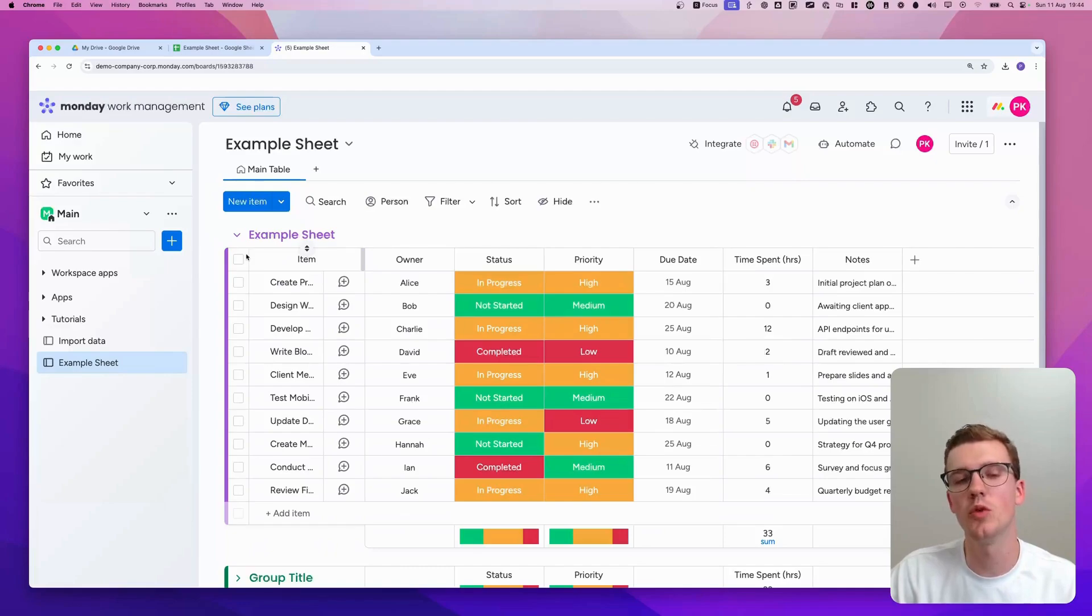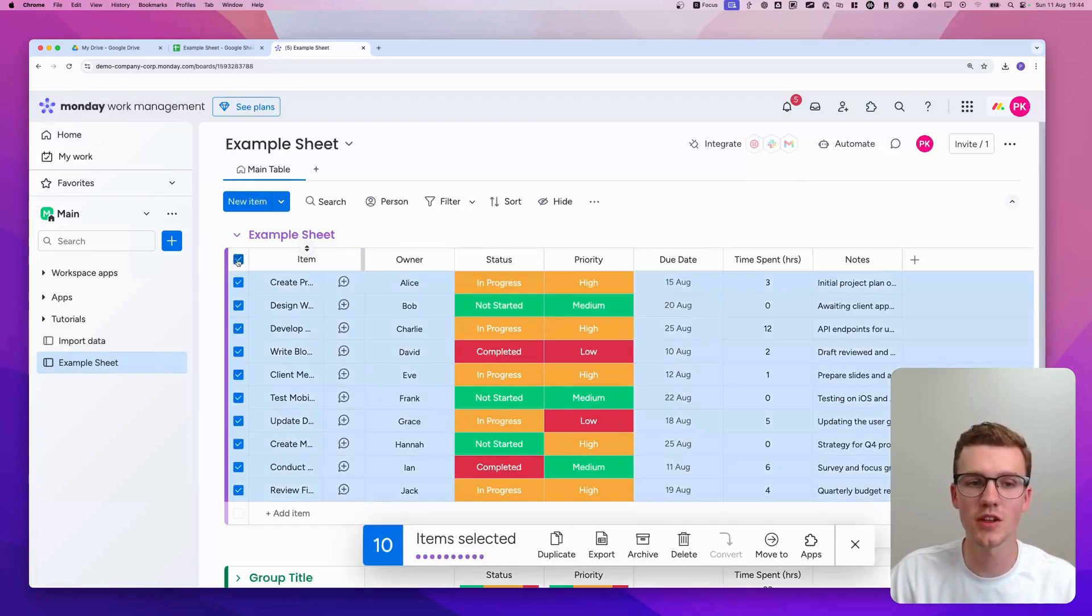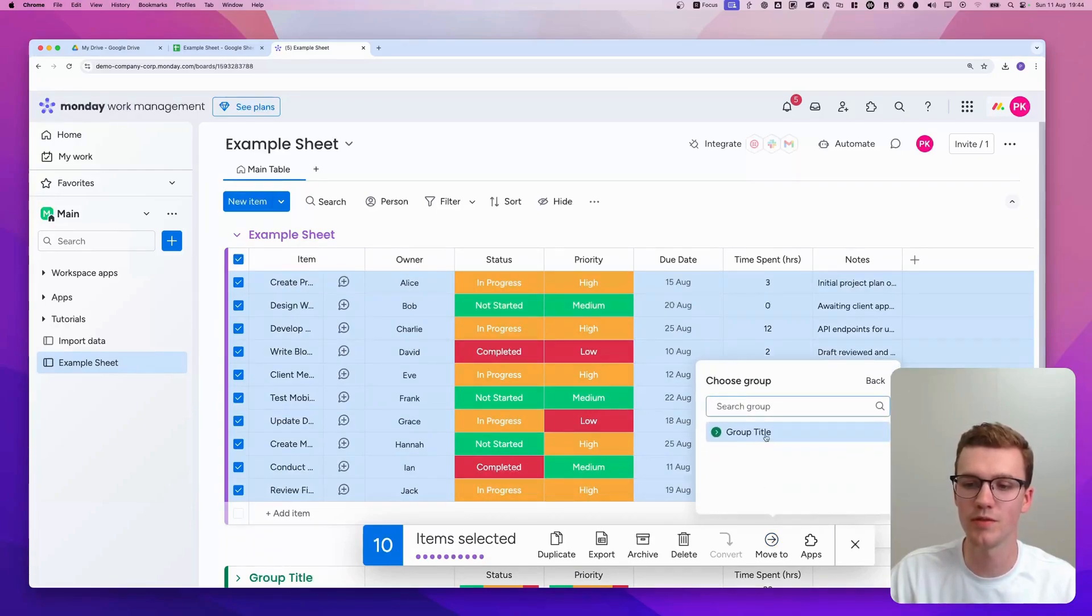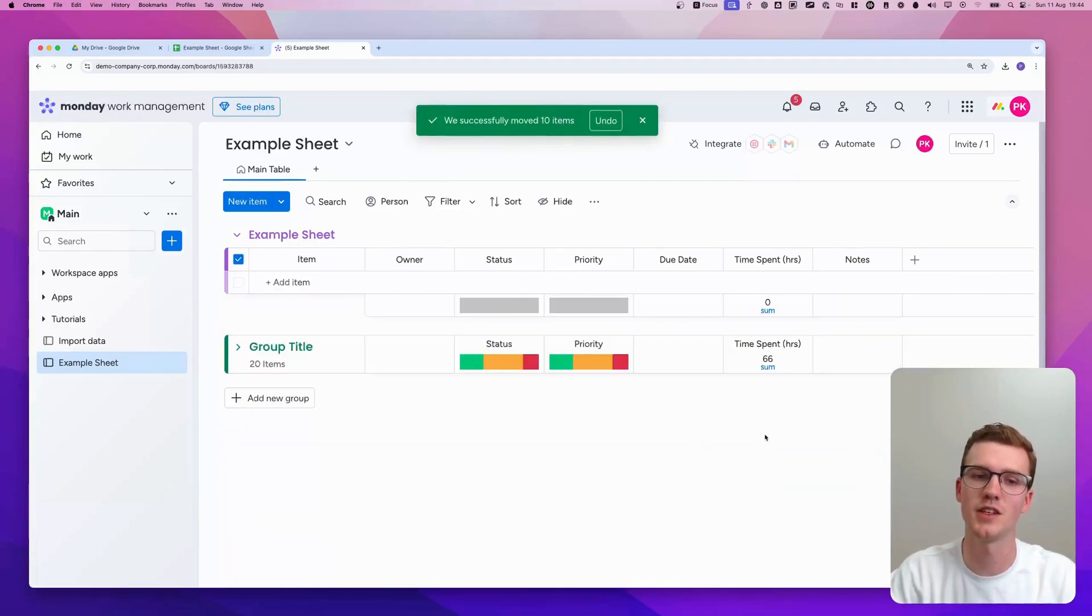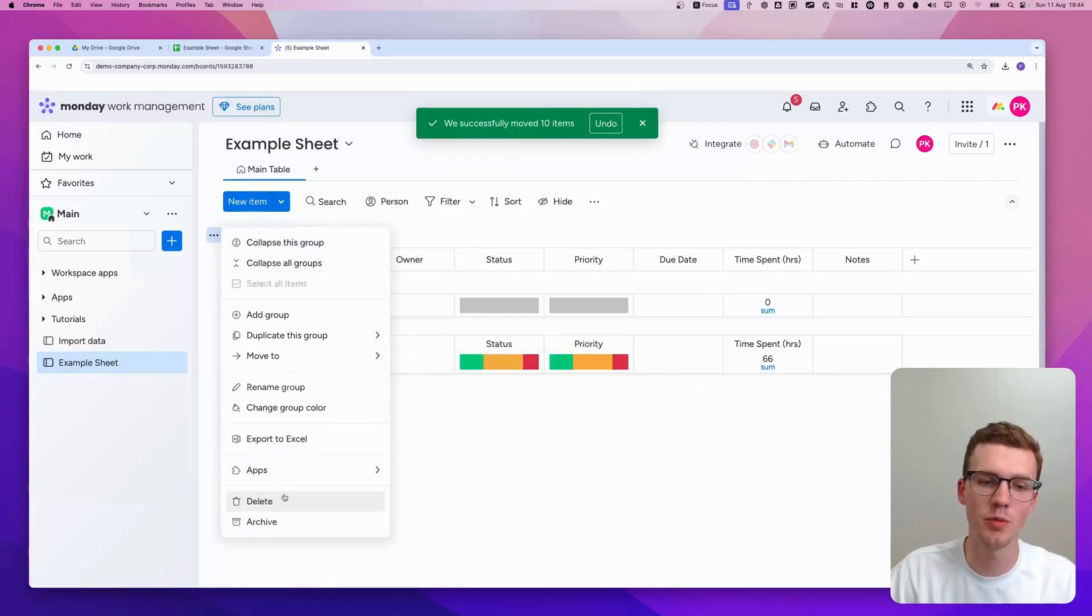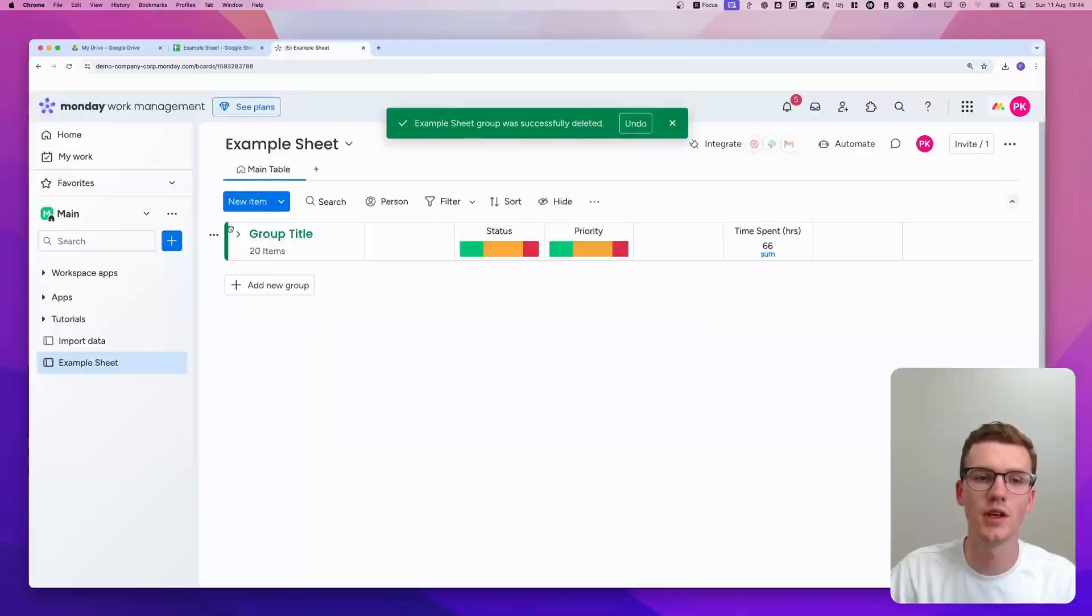If you want to put all your data into the group that already exists, just select all items and move it to the group by going here and moving it like this. And now you can delete this newly created group. And then you're done.